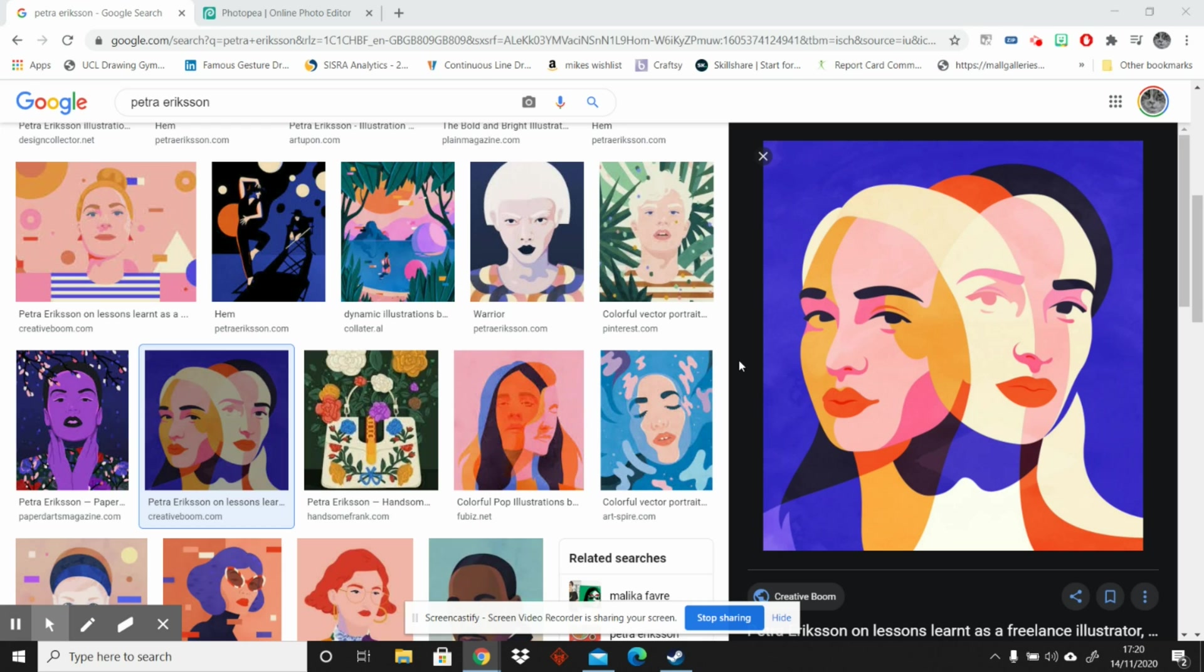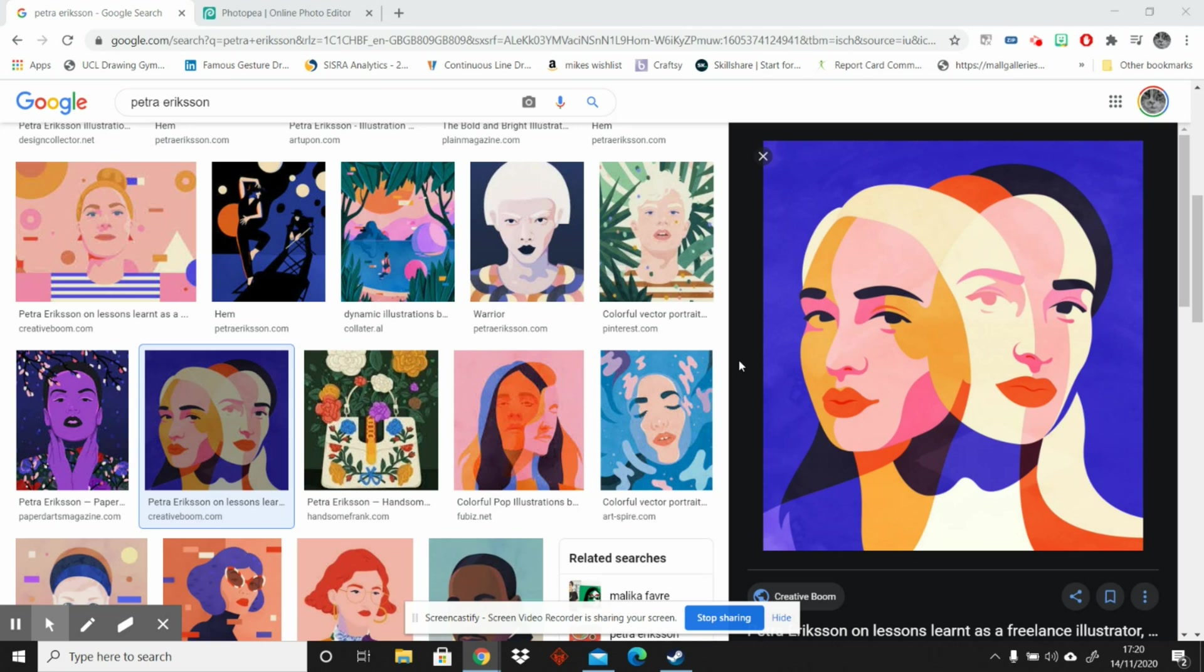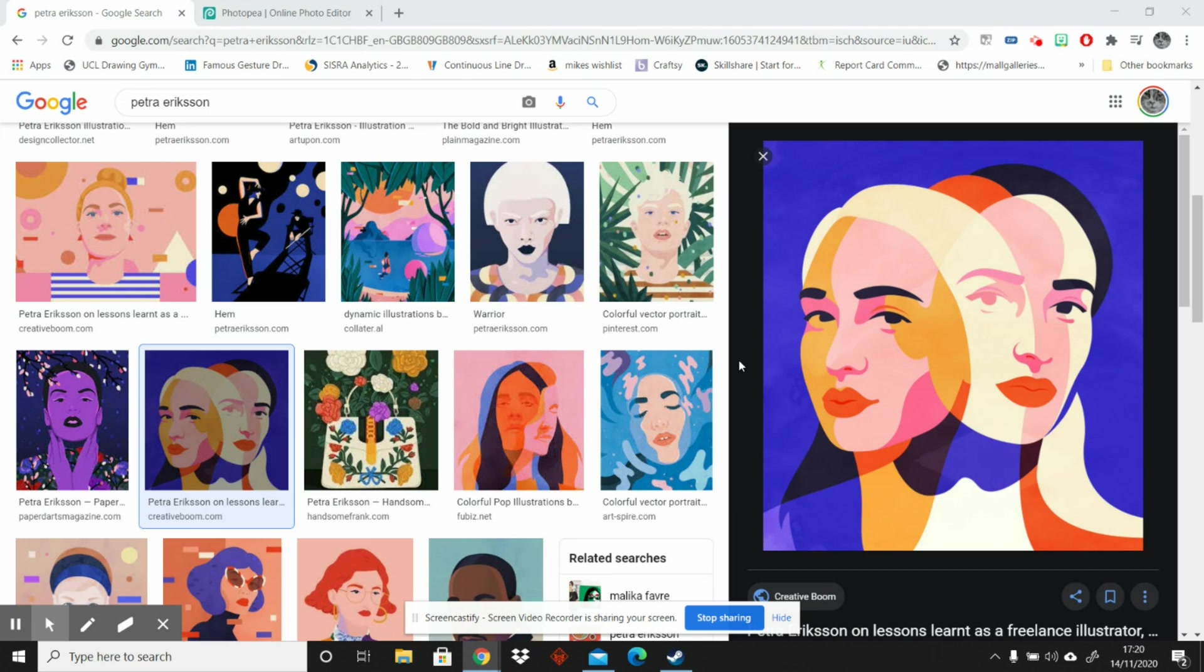In this tutorial I'm going to show you how you can respond to the work of Petra Eriksson, an artist who produces beautiful bold graphic portraits. Quite often she combines one face from two different angles to create something that's slightly cubist but definitely abstract and contemporary work.